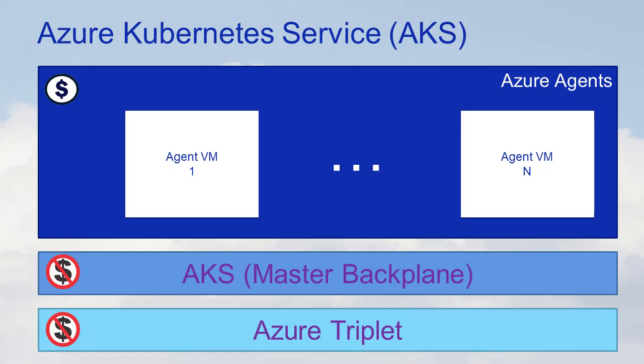So we're going to show you how you can spin up your own AKS, your own Kubernetes cluster, quickly and easily.